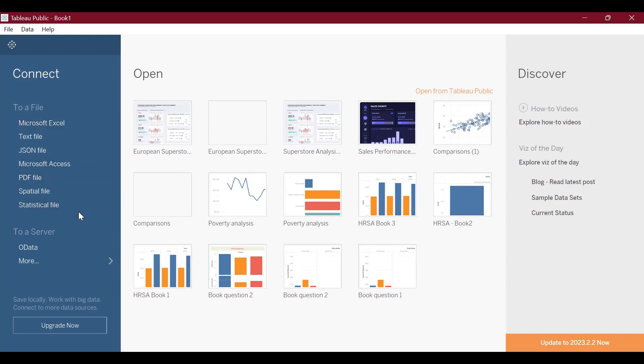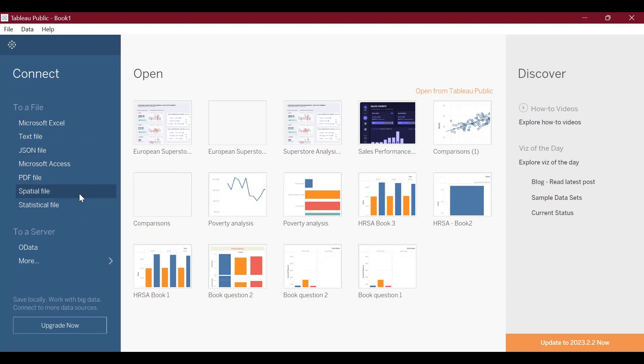In this section we have a list of types of files that we can import into W. We have Microsoft Excel files, text files, JSON files, Microsoft Access files, PDF files, spatial files—these are geographical data files—and statistical files such as SPSS and other statistical program files.